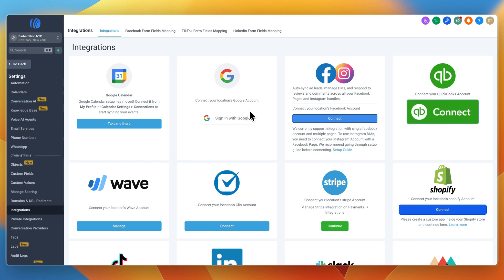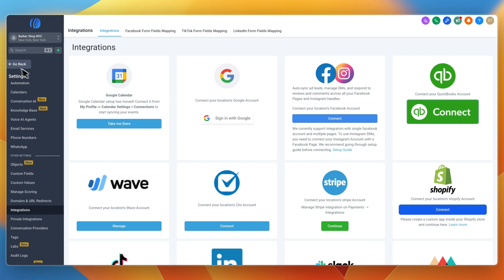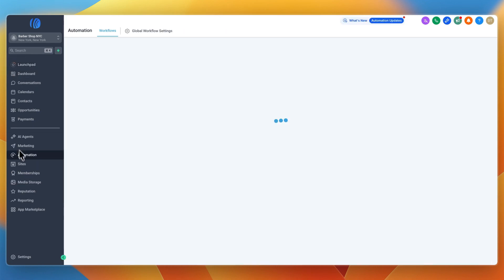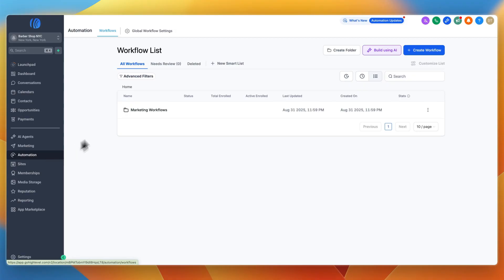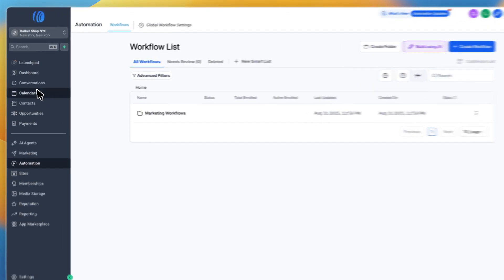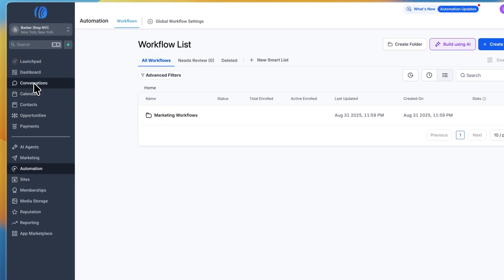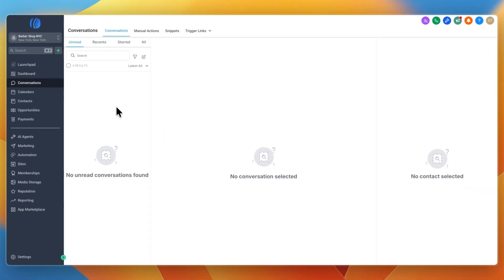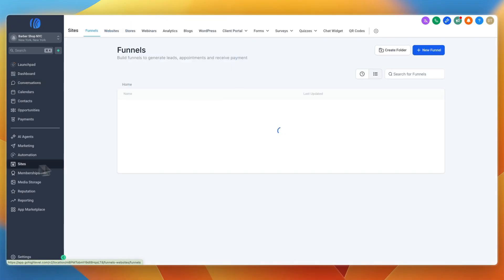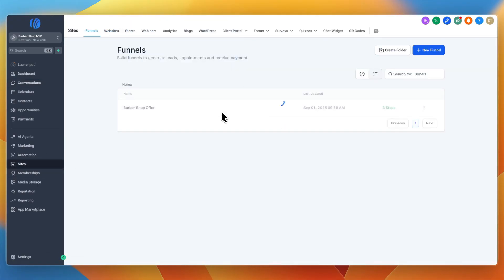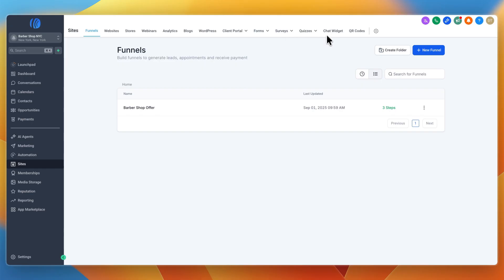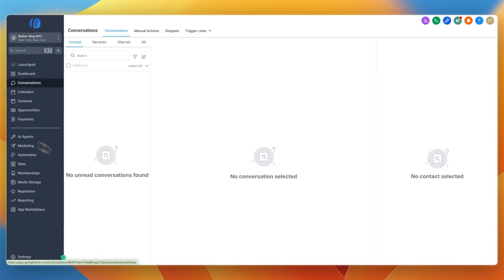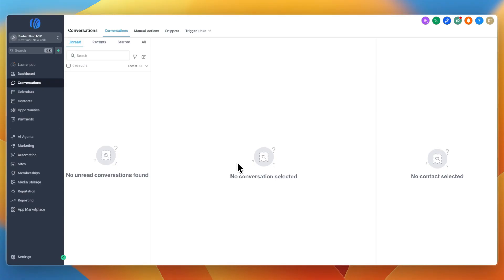Once somebody fills in a lead form, they'll automatically be entered into your GoHighLevel account as a contact as long as you set that up in your automations. One more thing is the conversations feature. You can have a unified inbox for your Facebook and Instagram messages, WhatsApp messages, your chatbot messages. You can go to sites and create a chatbot to add to your website.